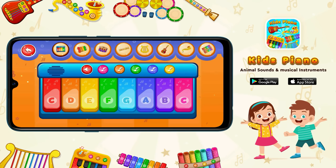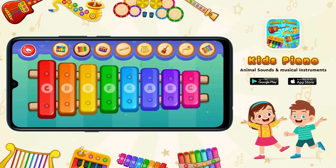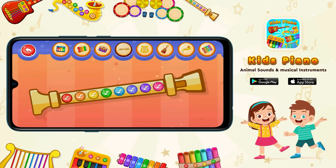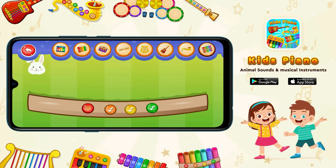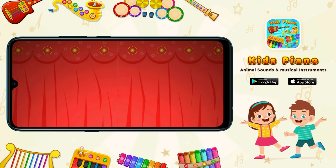You can play baby xylophone, kids drum kit, flute, harp, kids guitar, kids saxophone, and pan pipe flutes.